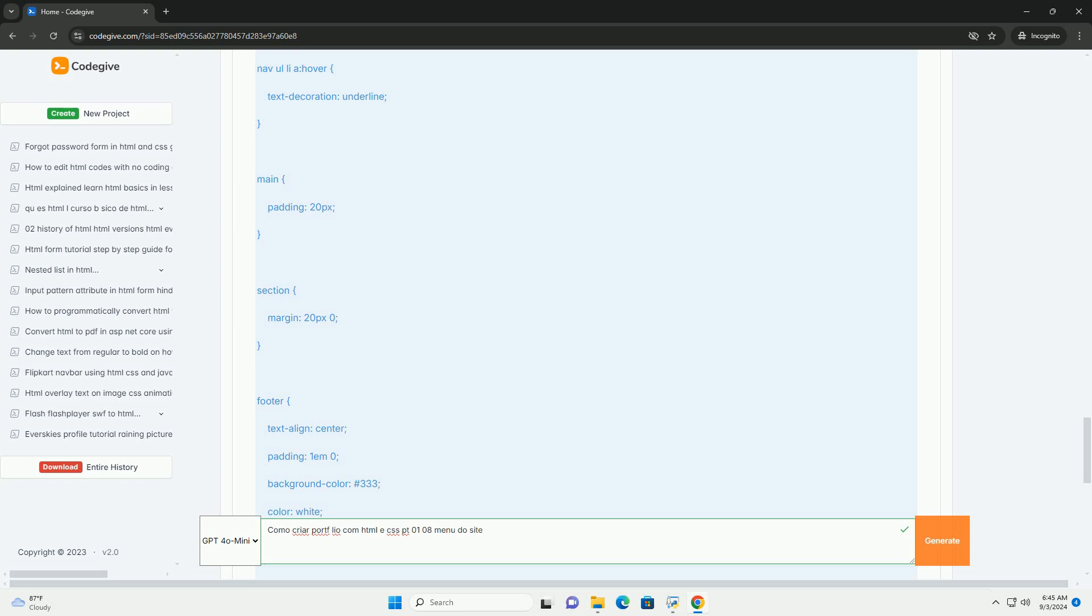Além disso, são discutidas boas práticas de design como a escolha de cores, tipografia e espaçamento que contribuem para uma navegação e experiência de usuário agradável.